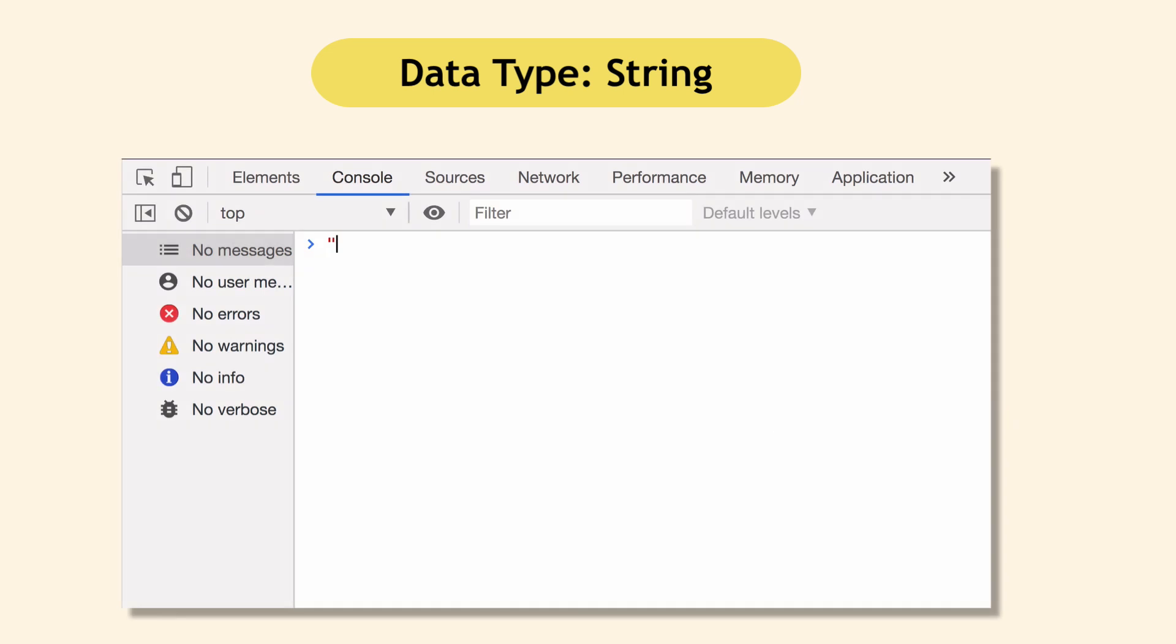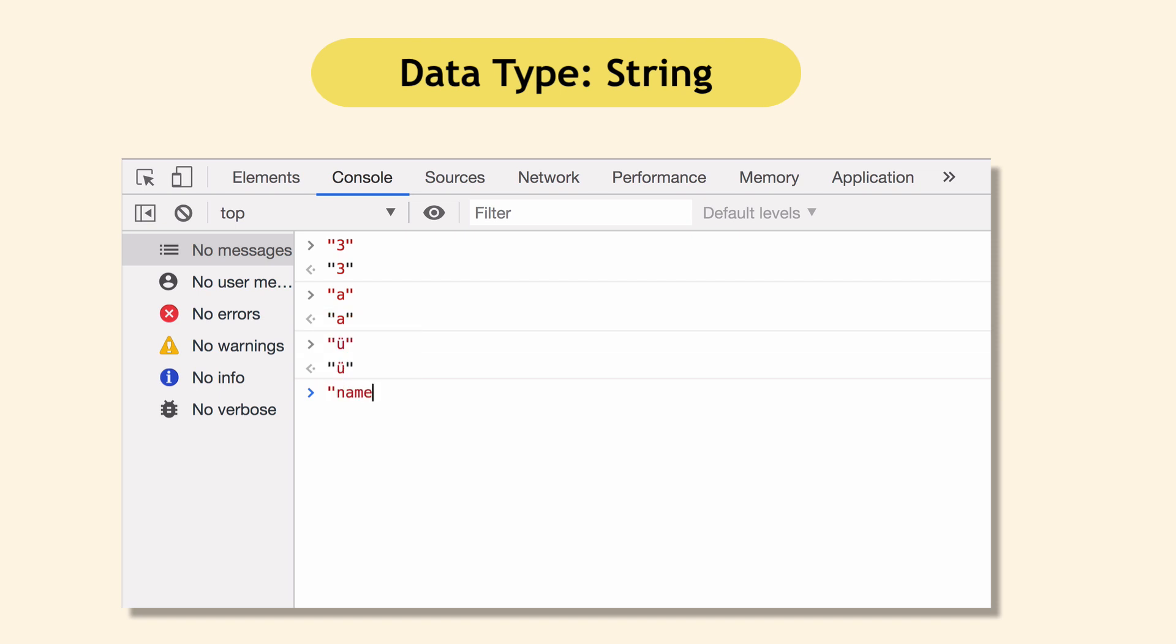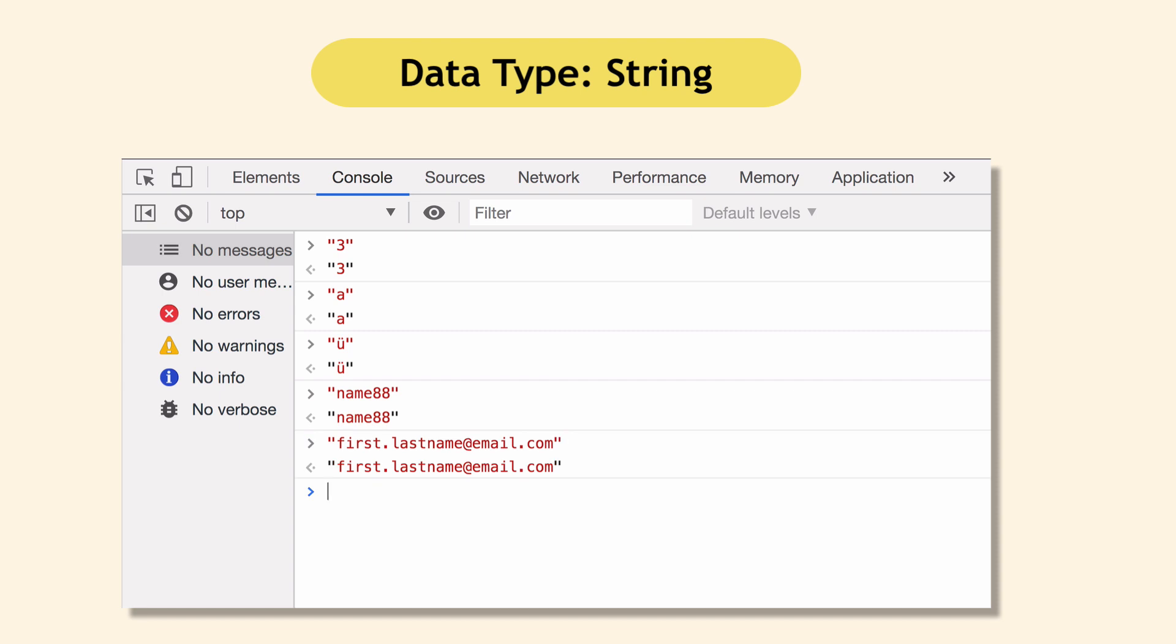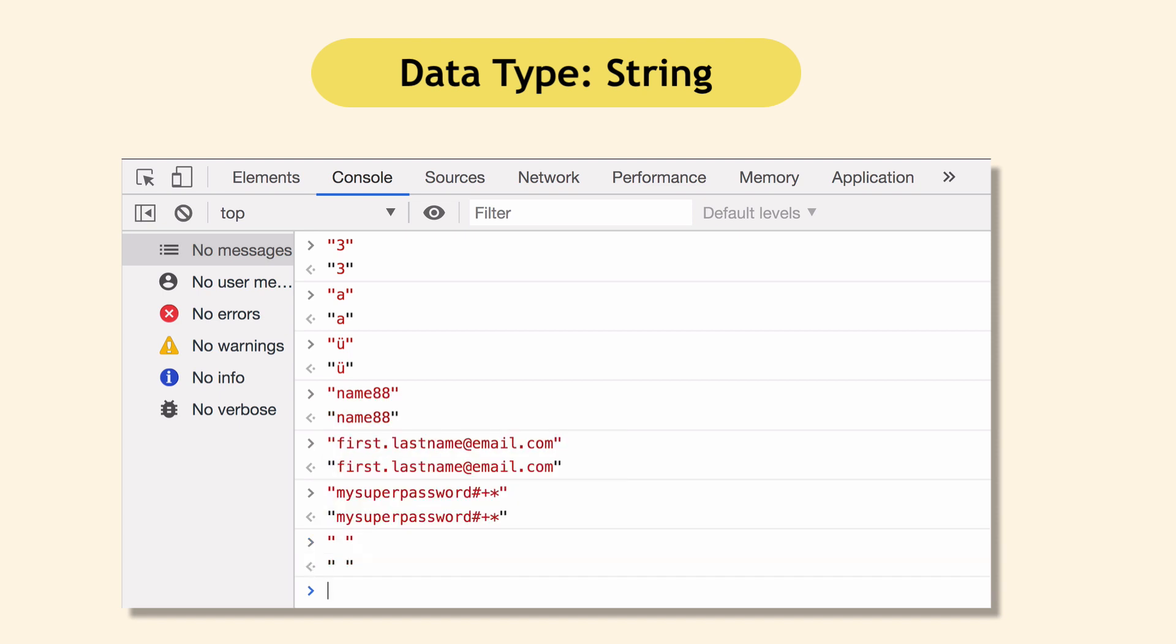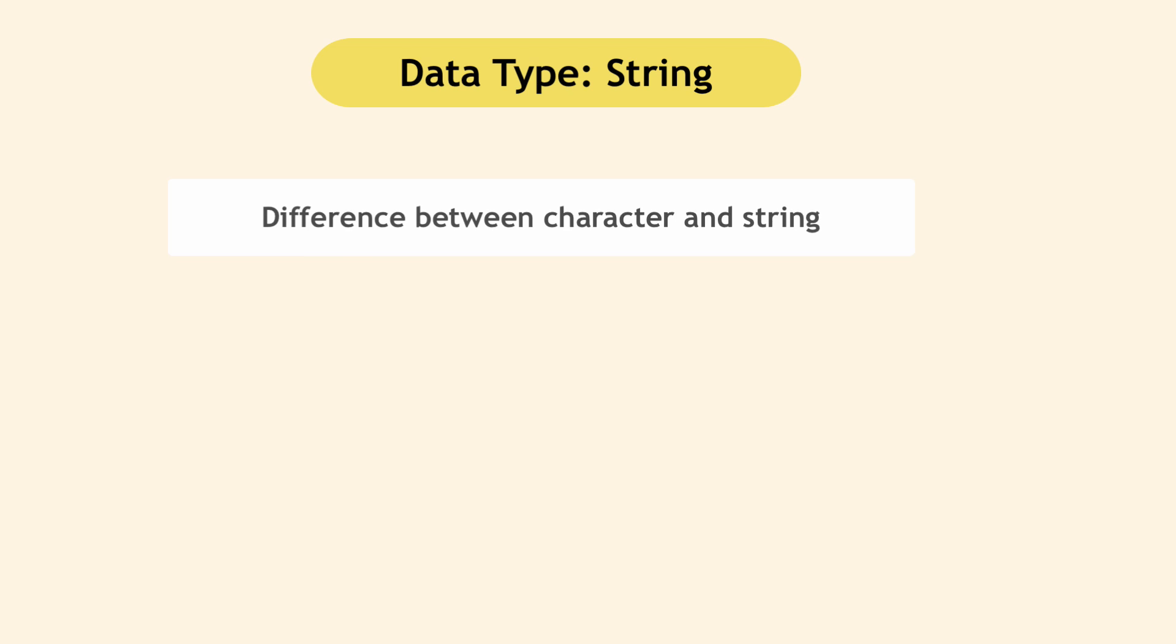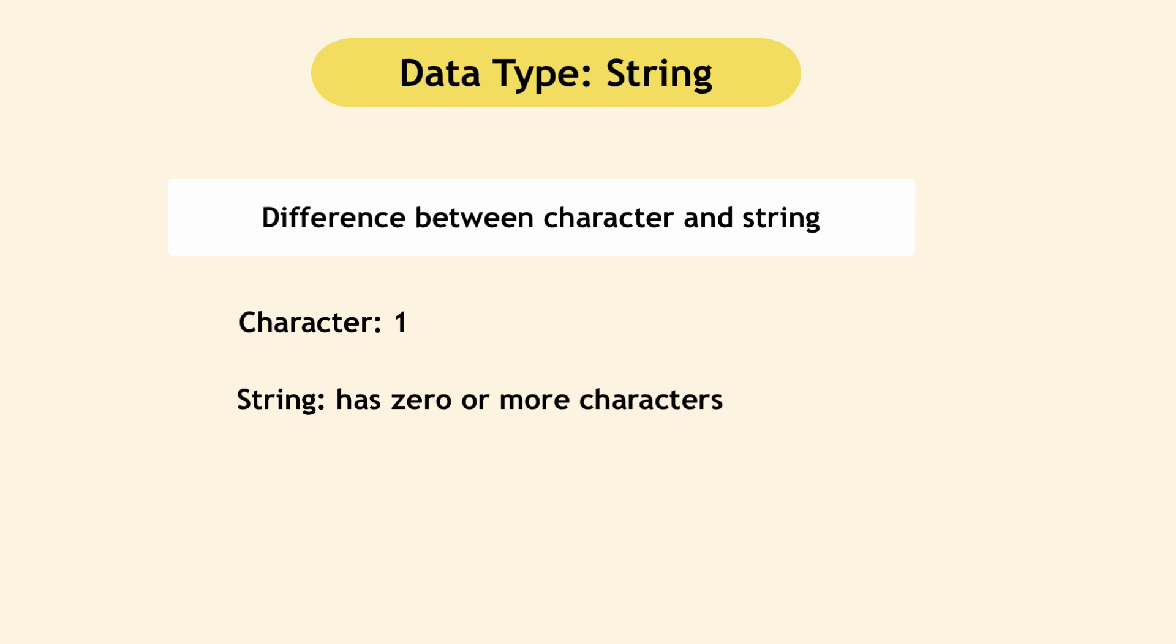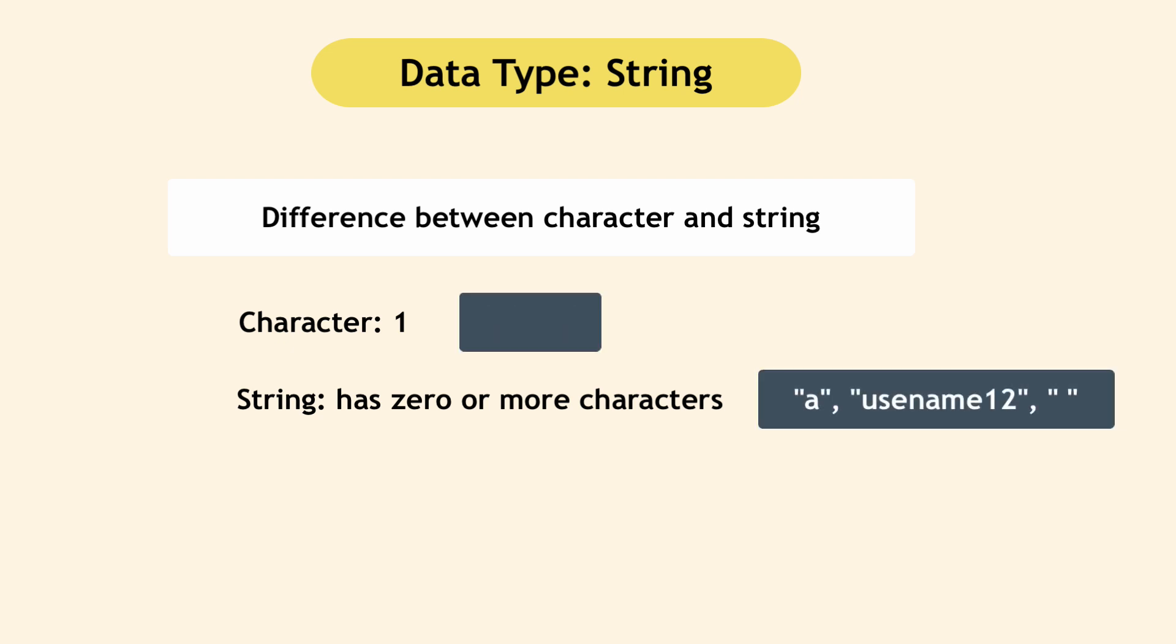So three in quotes is a string, a with umlauts, letters from non-English alphabets, combination of letters and numbers, special characters like an email or in password and also an empty space character is also a string. So just to mention here the difference between character and string. So character is basically just one letter or one number, one special character and string is a character or a combination of multiple characters. So these are all strings. And these single keys are characters.